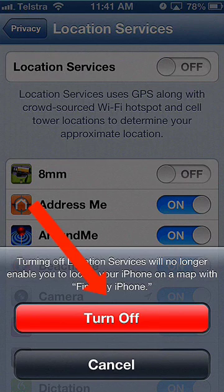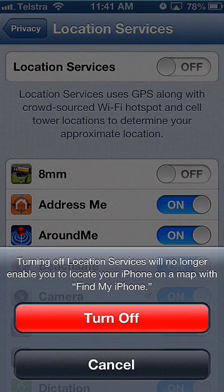You will get an alert telling you that the phone will no longer be able to be found on a map. Choose turn off.